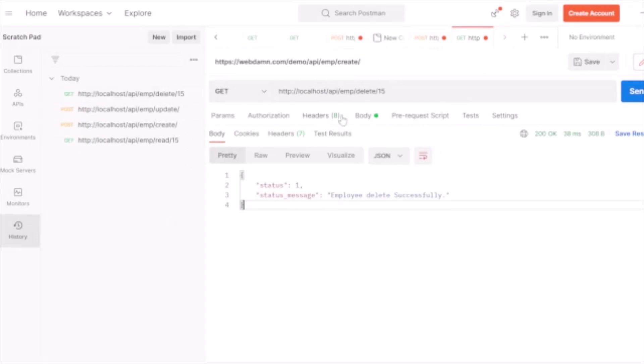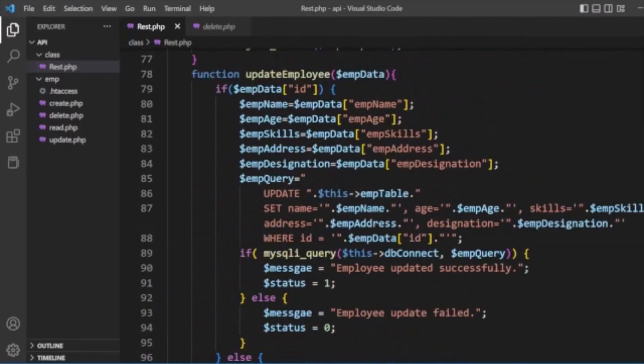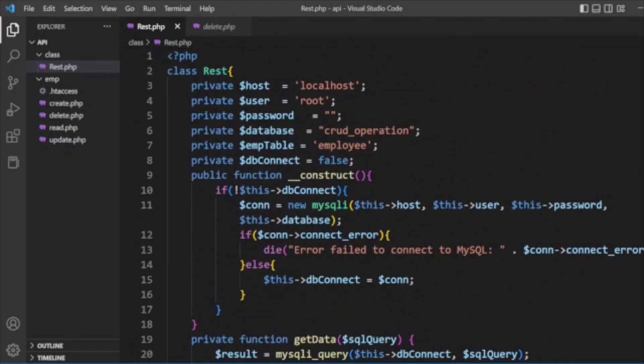So guys, you have seen all four CRUD methods: reading records, creating records, updating records, and deleting records. I have explained the code and tested each operation in the Postman app. I hope you have enjoyed this tutorial — it's a very useful functionality to use in your applications. Don't forget to like and subscribe to our channel. Thank you!